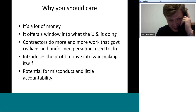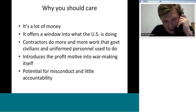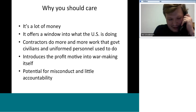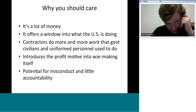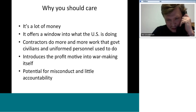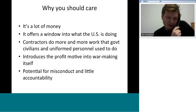Why should you care? Basically, it's a lot of money. Many people believe the U.S. spends a majority of its money on foreign aid — that's not true. And a majority of that foreign aid is foreign military aid, much of which is used to buy weapons from our contractors or other nations' defense contractors. Contracting offers a window into what the U.S. is doing. The Defense Department is not known for transparency, but by following the money we can get an inkling of what the U.S. is up to in many places around the world.